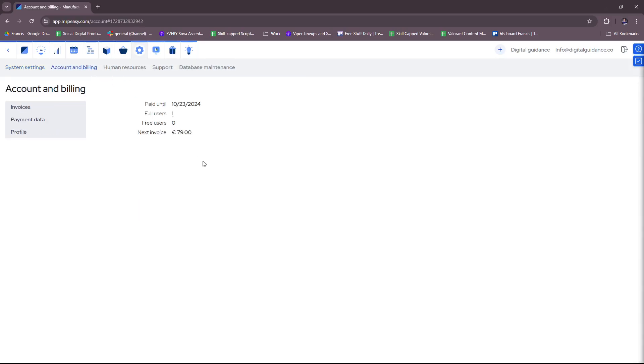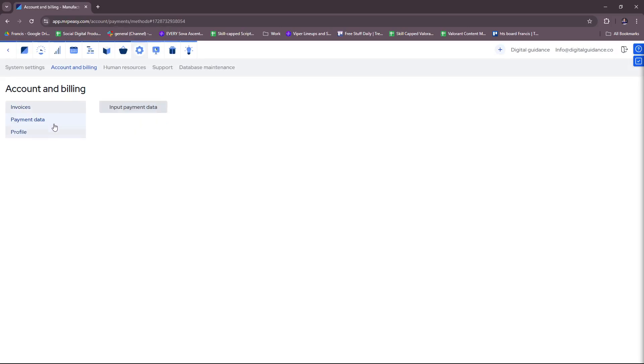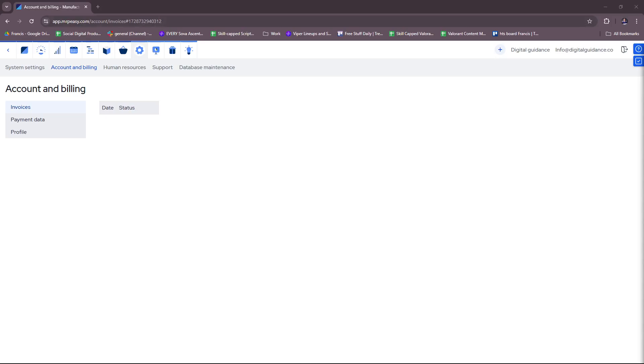And we can also check account and billing for a quick overview of accounting and billing. As you can see, there's currently no info present here yet because this is a free trial account. So this will be filled up as soon as you get to fill in the necessary details for your company or your business.